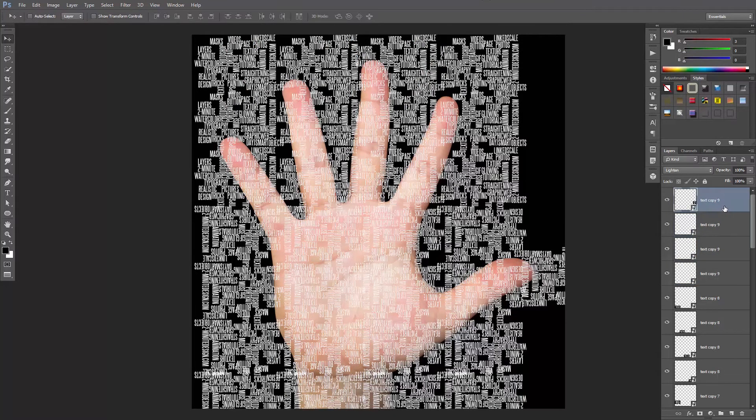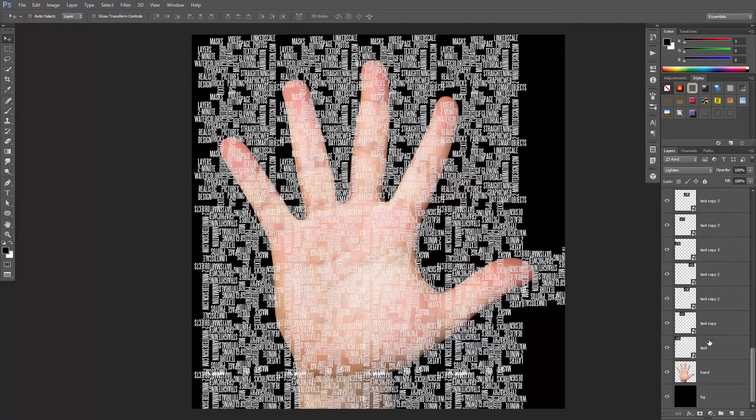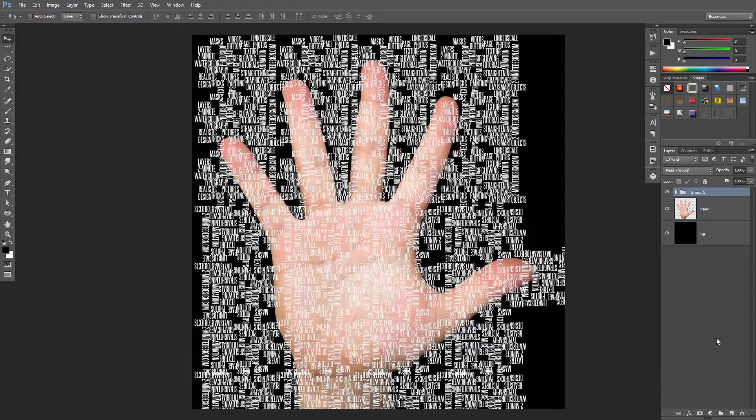Great! Let's group all these layers together. Click the layer on top, hold down the Shift key and select the bottom text layer. Press Ctrl or Cmd G to group them.